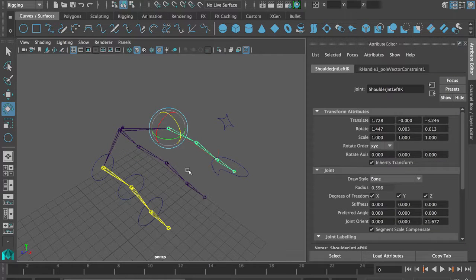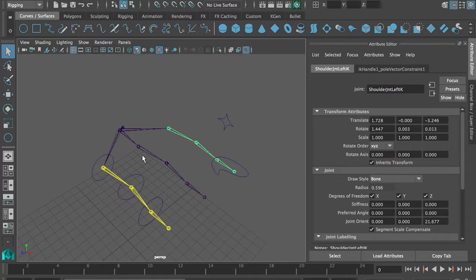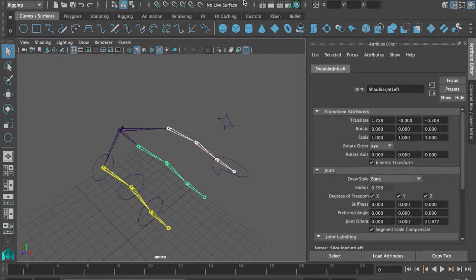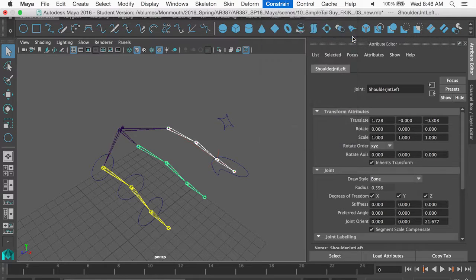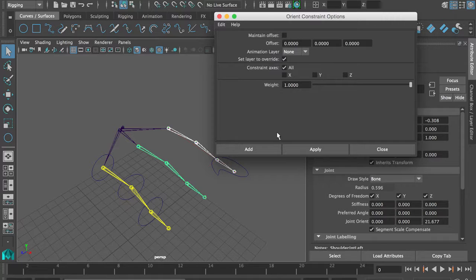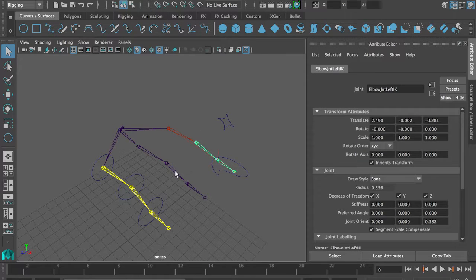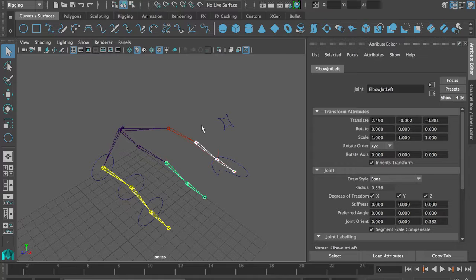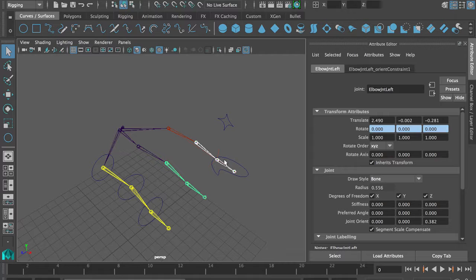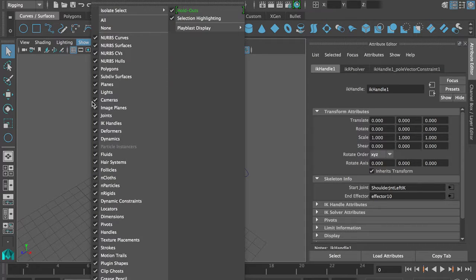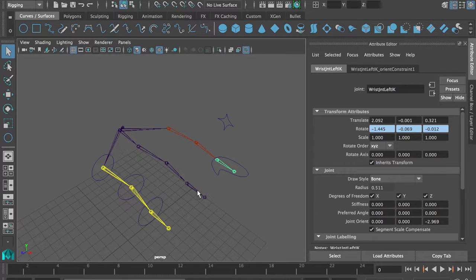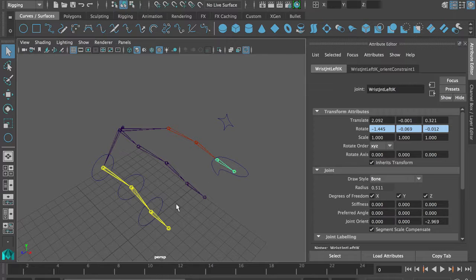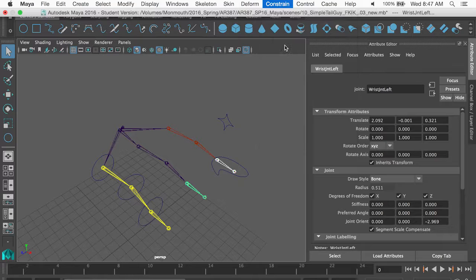This joint is driven by inverse kinematics. We're going to make it drive that joint. So I'm going to select this joint and shift select that joint and make it constrain the orientation. And we actually do not need to maintain offset because they're supposed to have the exact same rotation. If they don't, there's an issue. And this joint is going to control this joint. This joint, same thing, constrain orient. And this joint, which is kind of hard to grab because the IK is on. So let me just not show IK handles and just be able to grab it. This joint is going to control this joint, constrain orient.